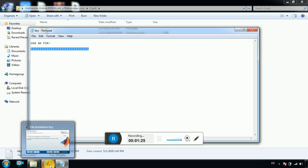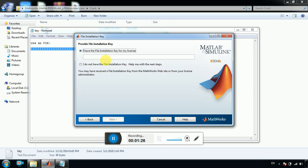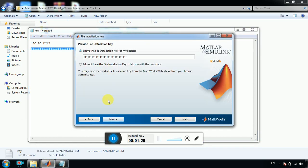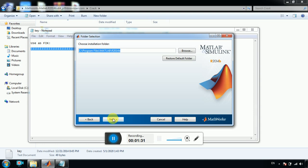Go back to the windows and paste here. So next. Yes, next.